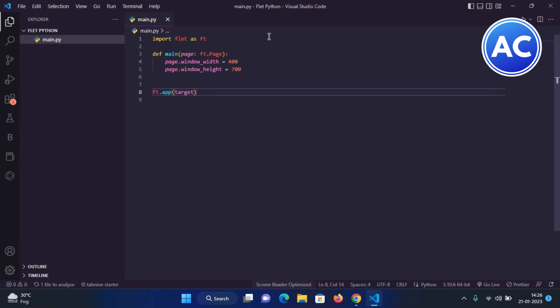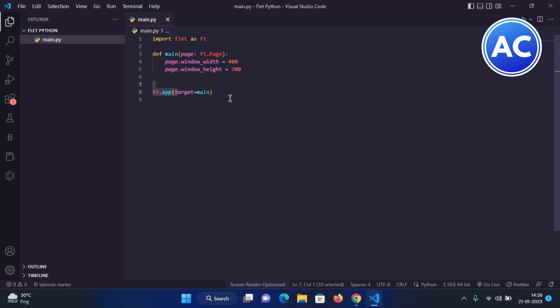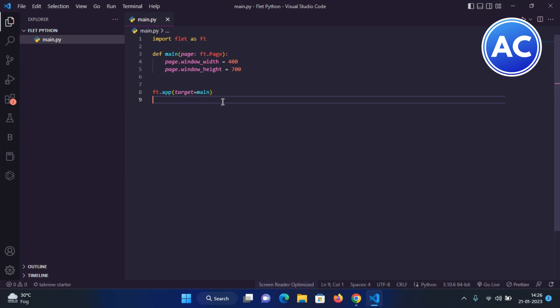Target equals main. You can see I have given ft.app - the app has been packed. This is the total app code, and the target equals main page. Whenever the app will be started, the main page will be this main function only.